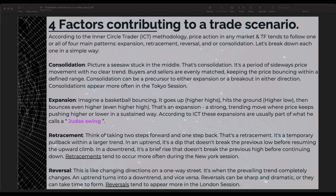Expansion — imagine a basketball bouncing. It goes up creating a higher high, hits the ground causing a higher low, then bounces even higher creating an even higher high. That's an expansion: a strong trending move where price keeps pushing higher or lower in a sustained way. According to ICT, these expansions are usually part of what he calls a Judas swing, which I will explain in more detail later.